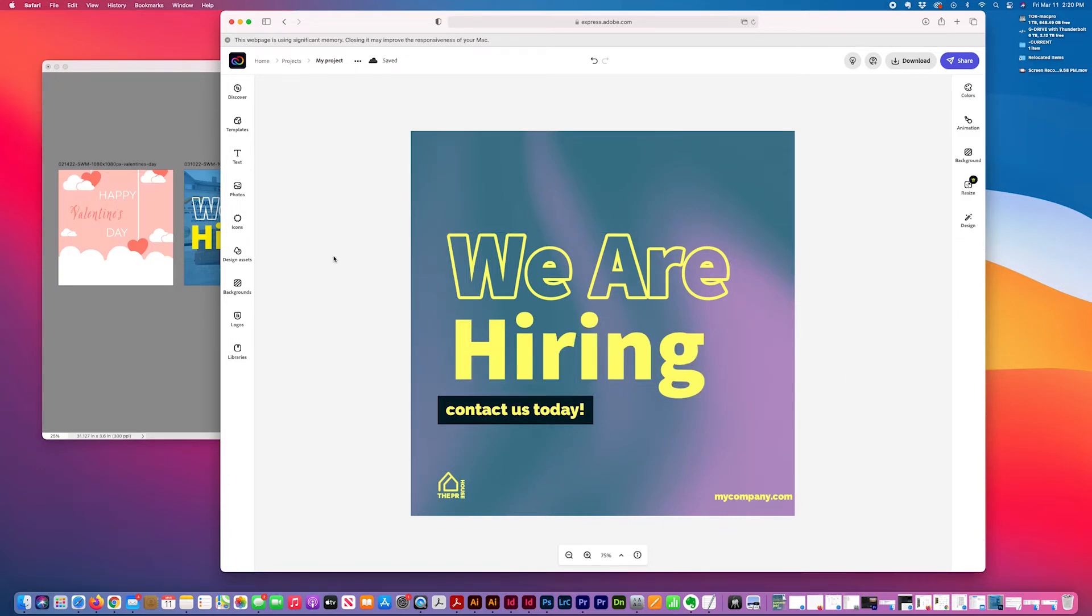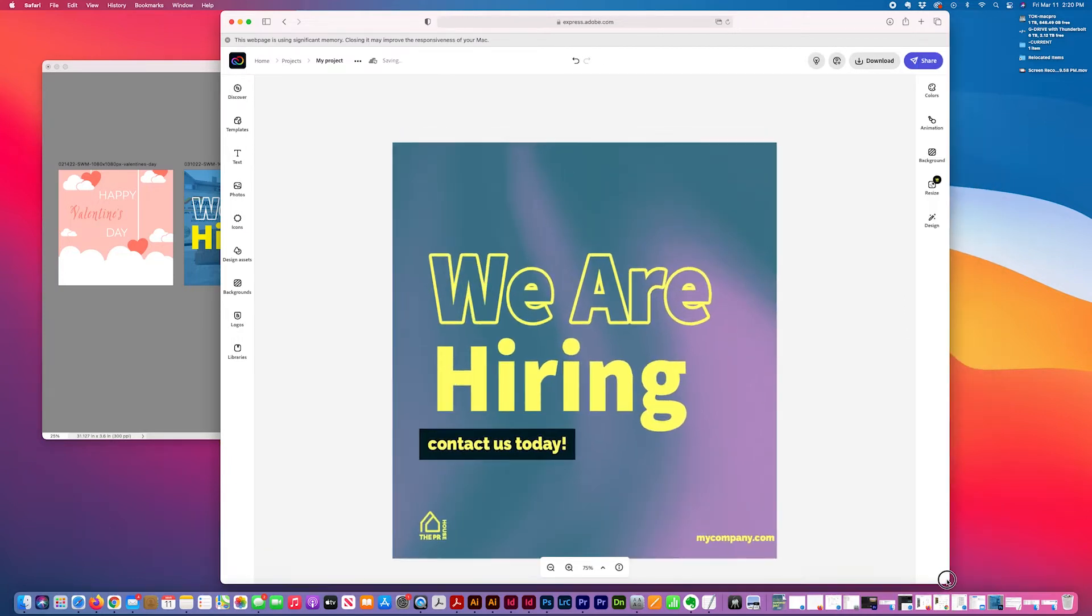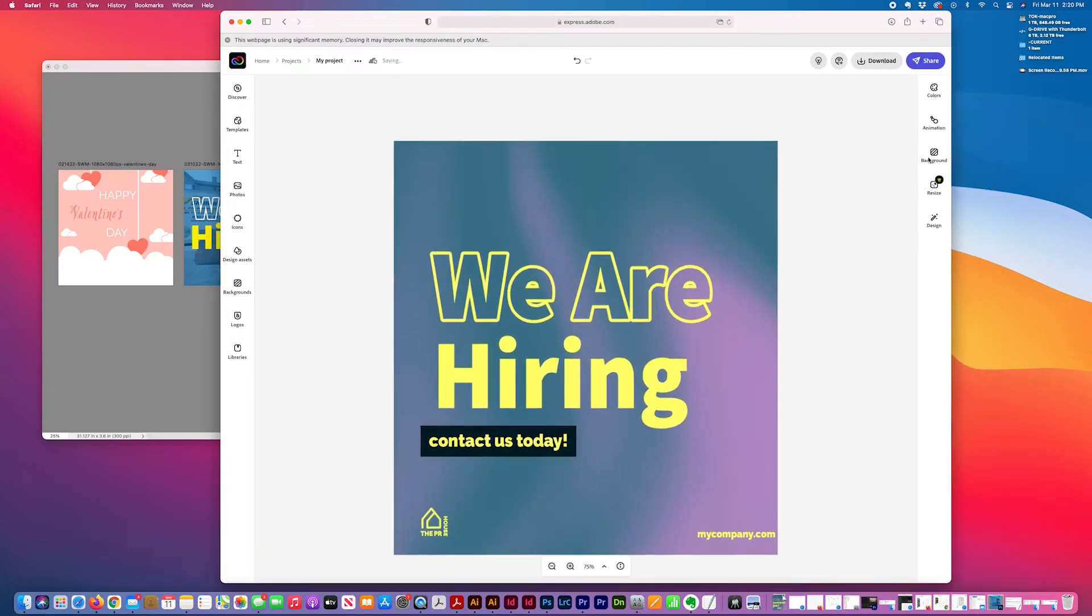By the way, I'm not getting paid or compensated to say this. This is completely my organic comments.